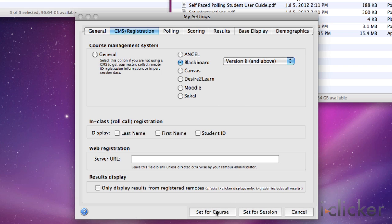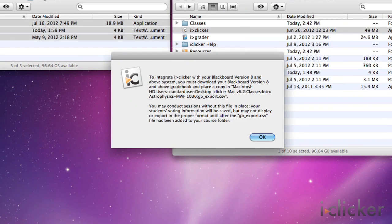Click Set for Course. If you have not yet used the Import Roster feature in iClicker Integrate, a warning message may appear indicating that you must download your course roster from your LMS. Click the OK button to dismiss the warning.